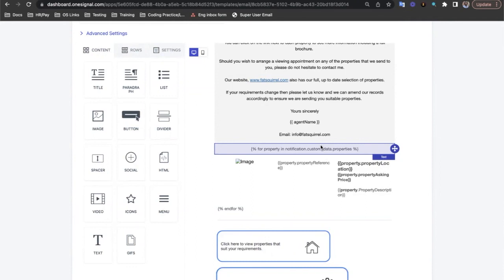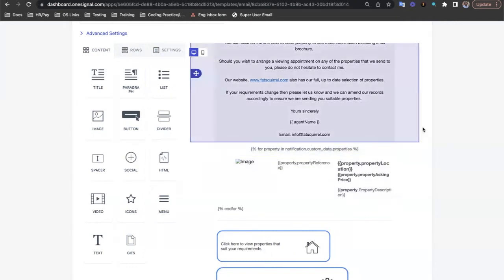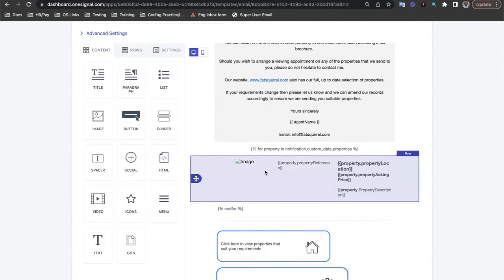Under the loop opening, we then want to include tags that reference the different properties of our JSON object. In this example, we have the property reference, property location, property asking price, and the property description. We also included the property image as well.